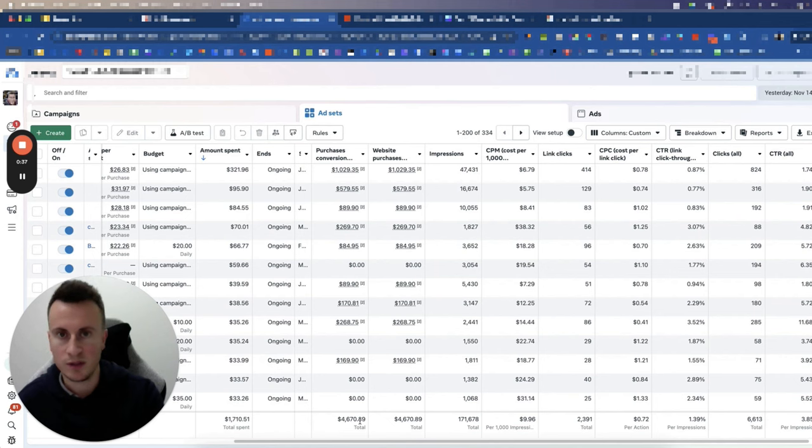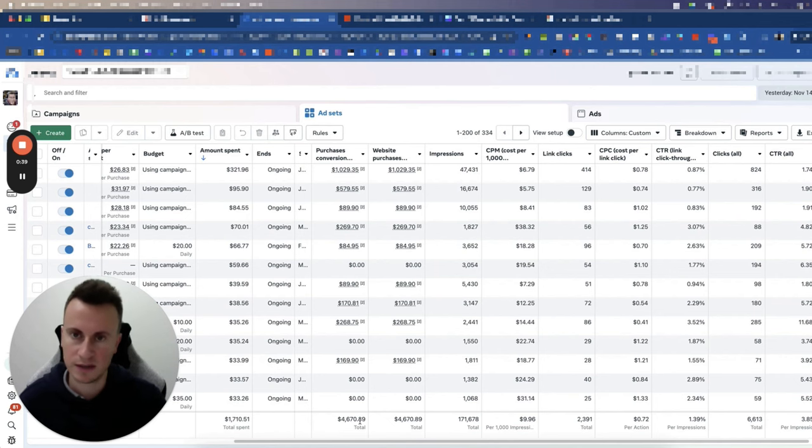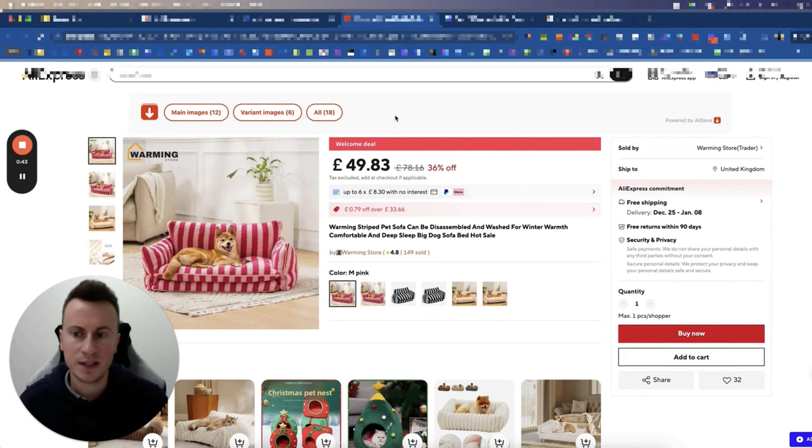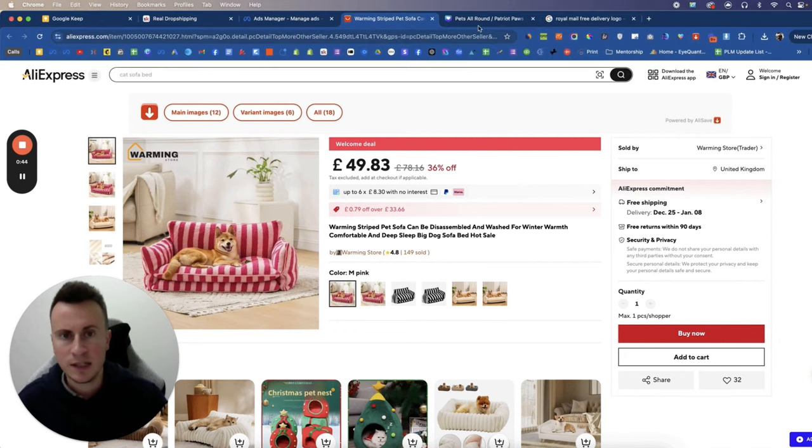So it's really important that you customize imagery and one way you can do this is with your product imagery. So let's say we found this product here that we want to sell.